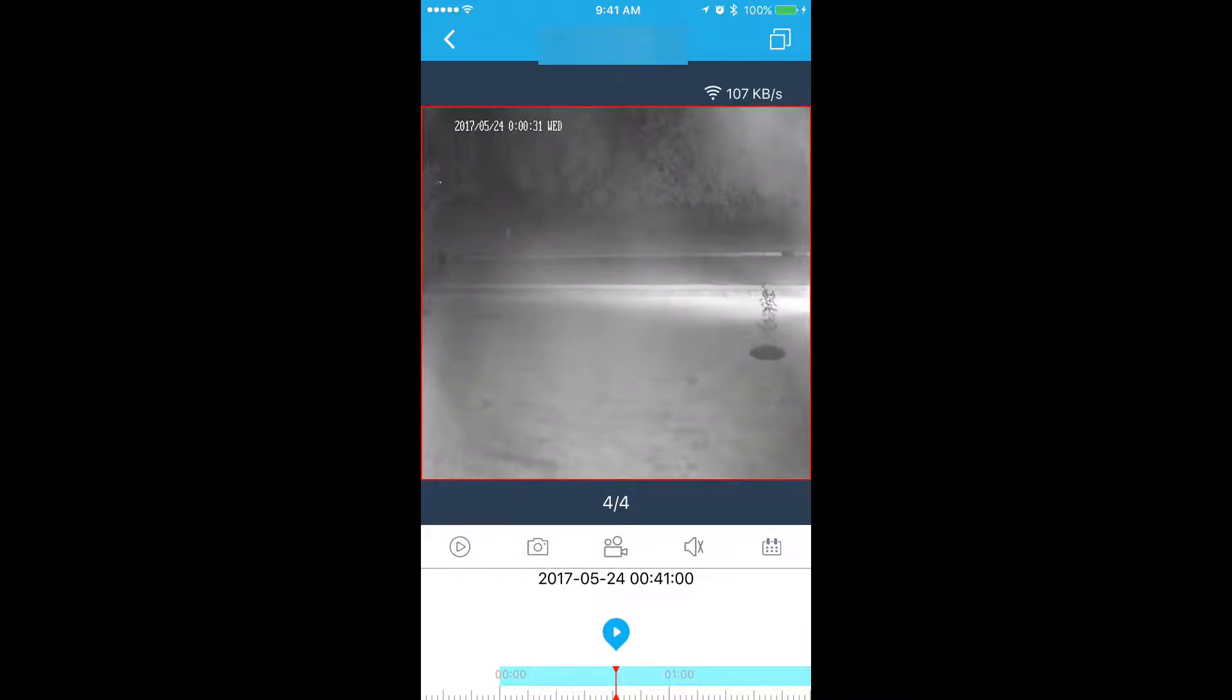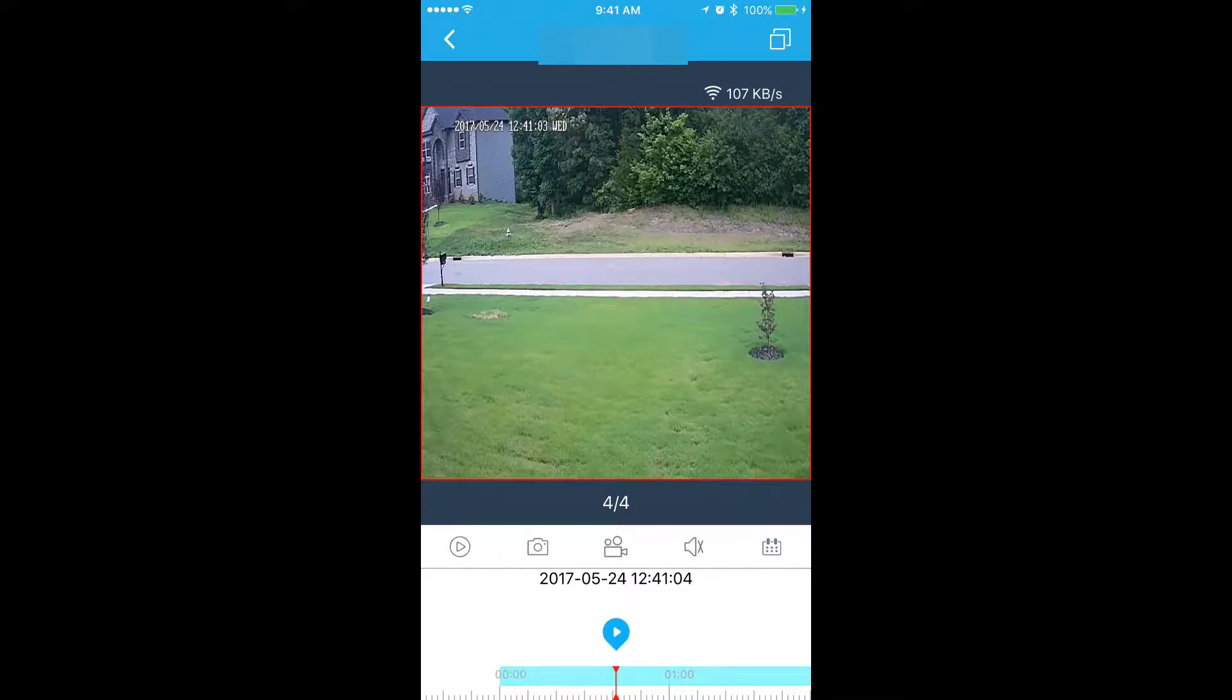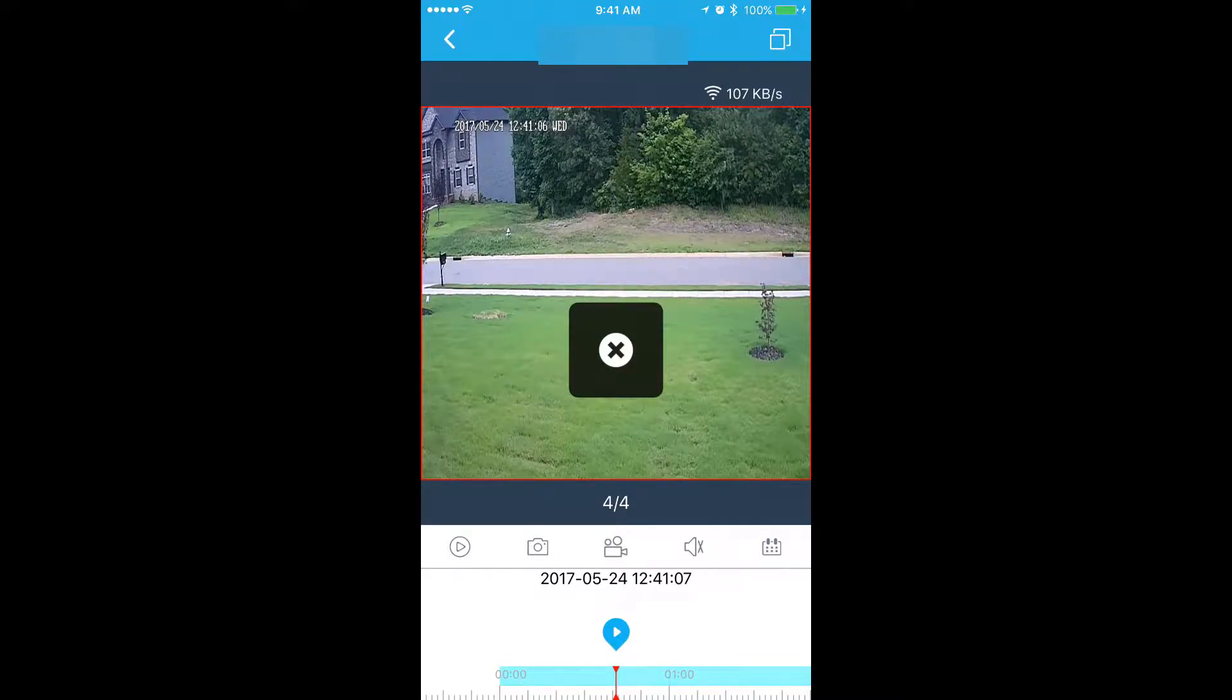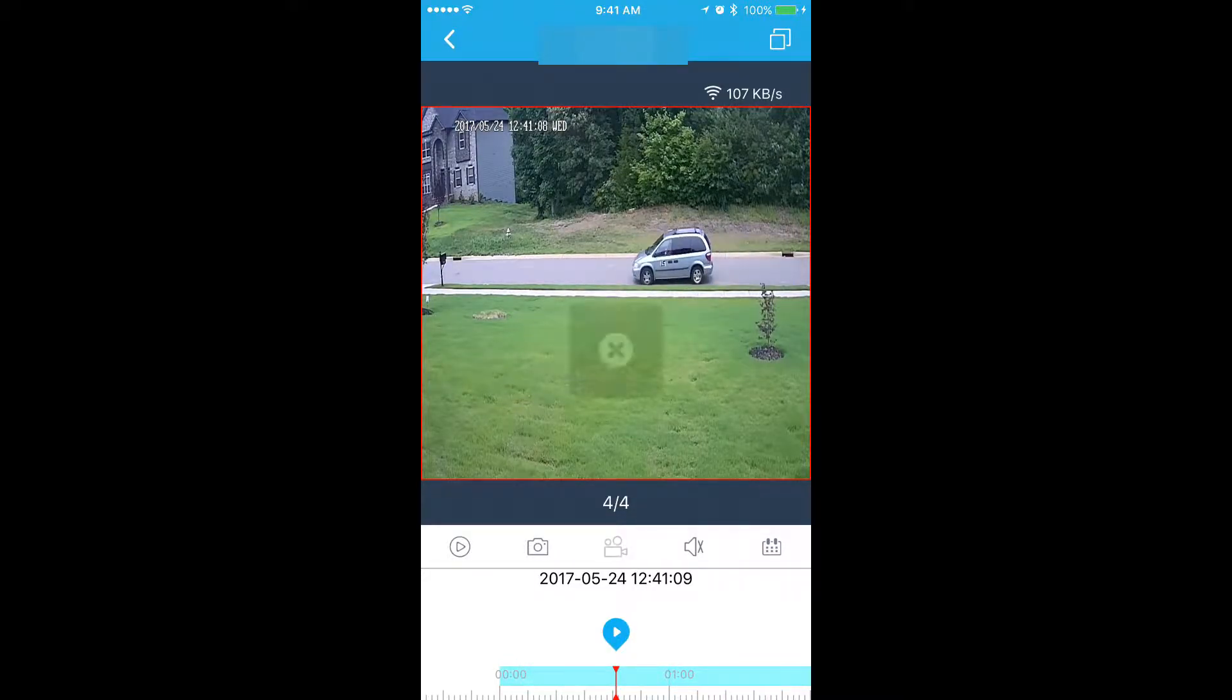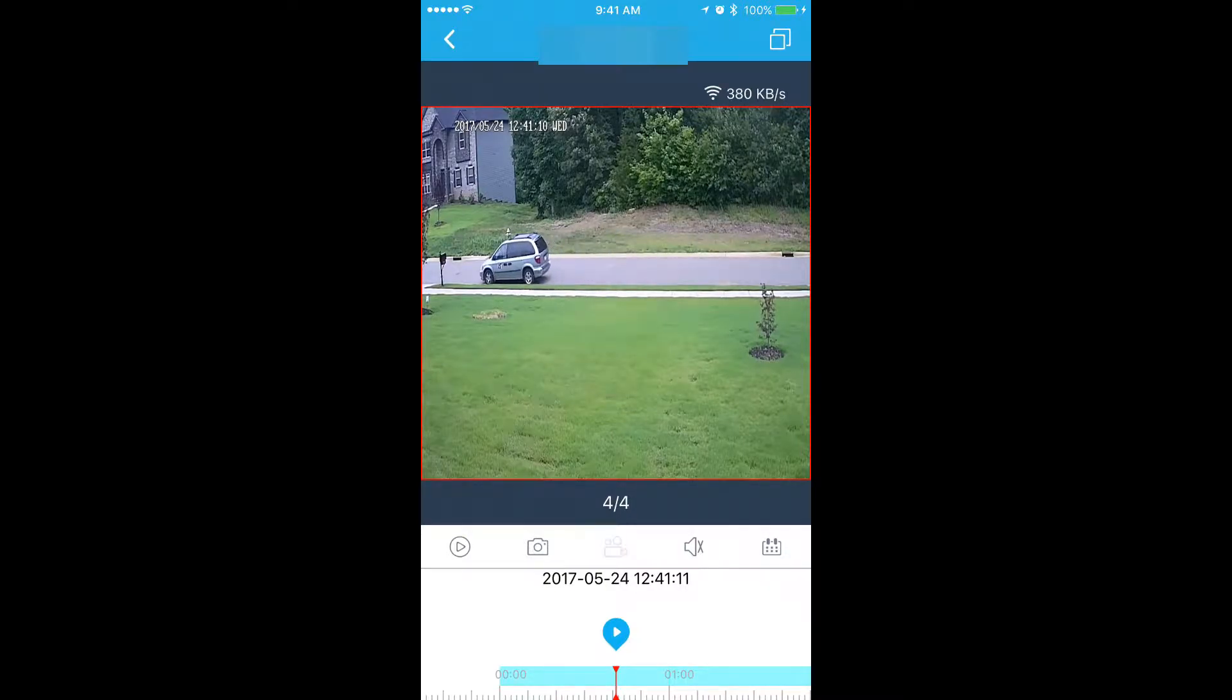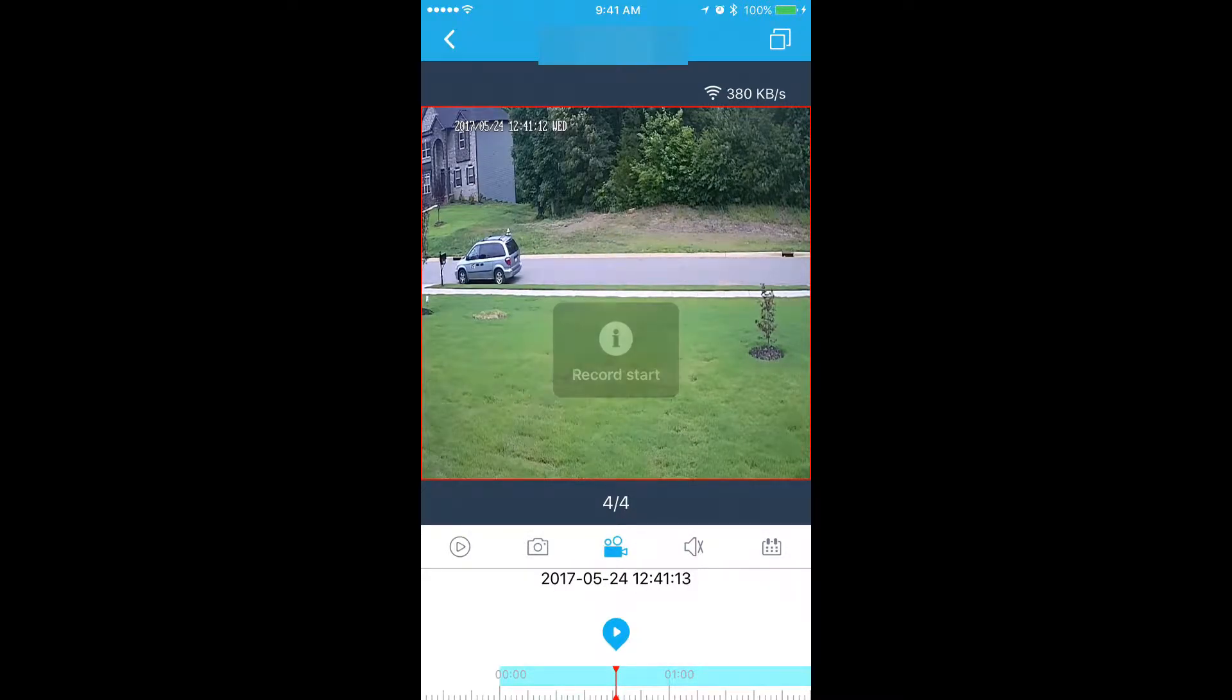Once you have that time selected, then go ahead and hit the play button. Once the video starts playing for a couple seconds, then go ahead and hit the record button to start recording.